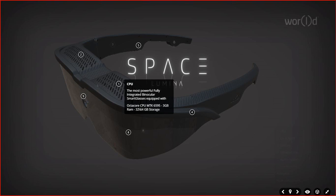As you can see here where my mouse pointer is, it has the most powerful fully integrated binocular glasses. It's equipped with octa-core CPU, MTK-6595 with three gigabytes of RAM. And you can have variations of 32 or 64 gigabytes of storage on this device. Such a powerful computer with such a powerful processing power.